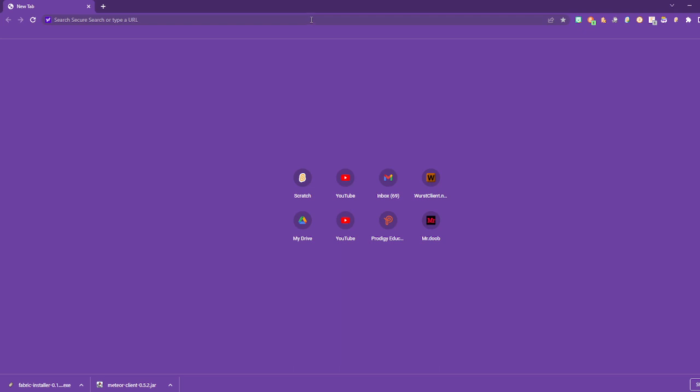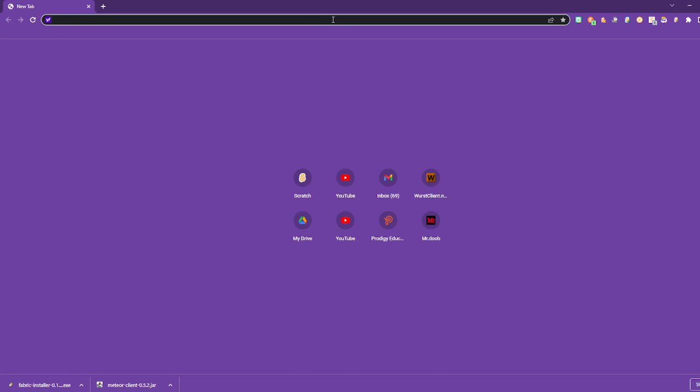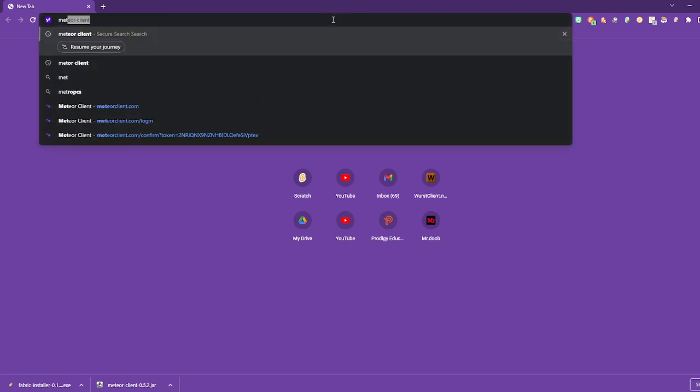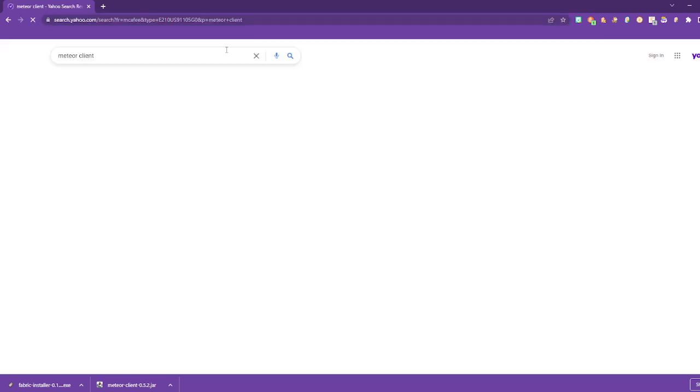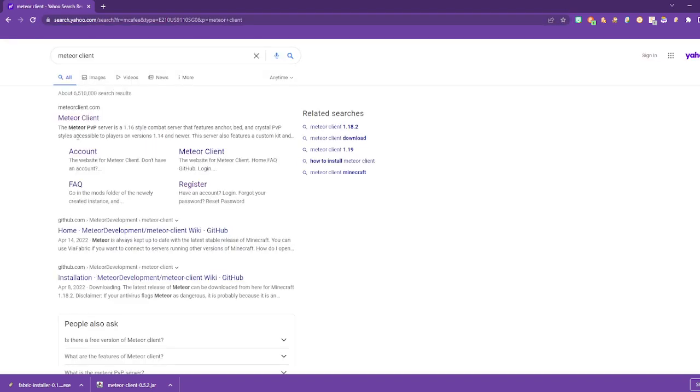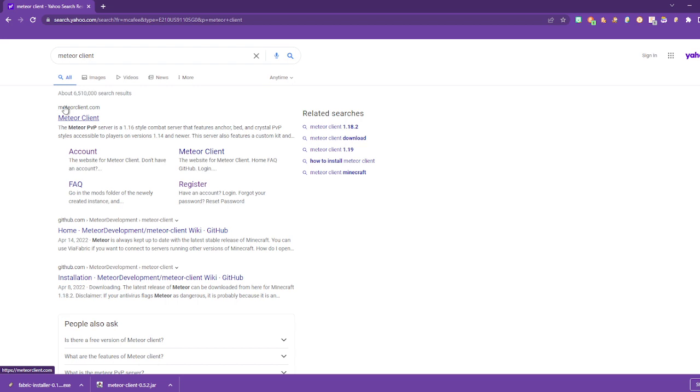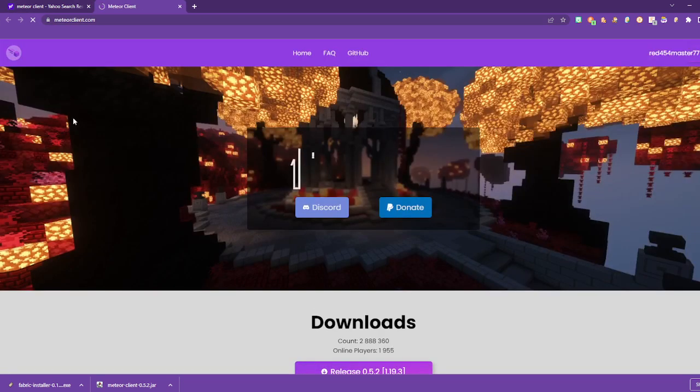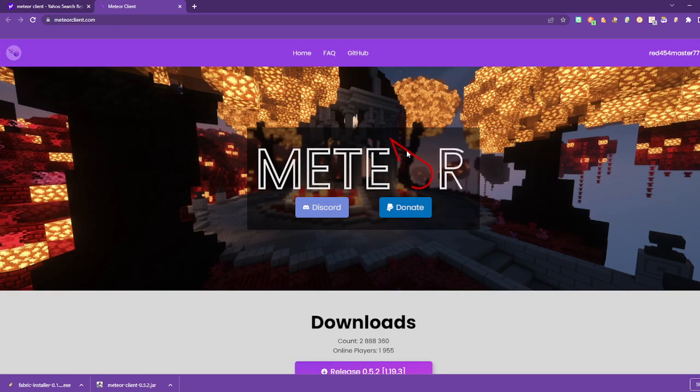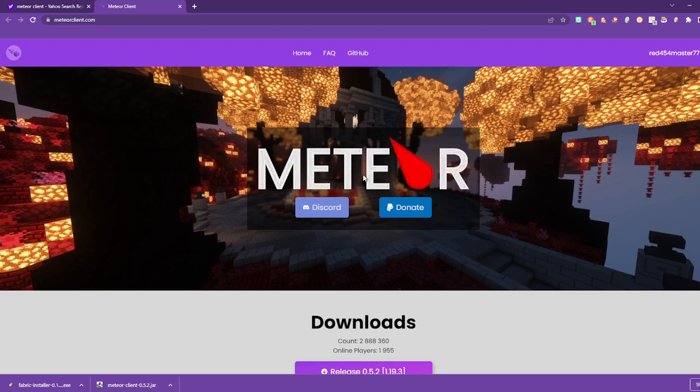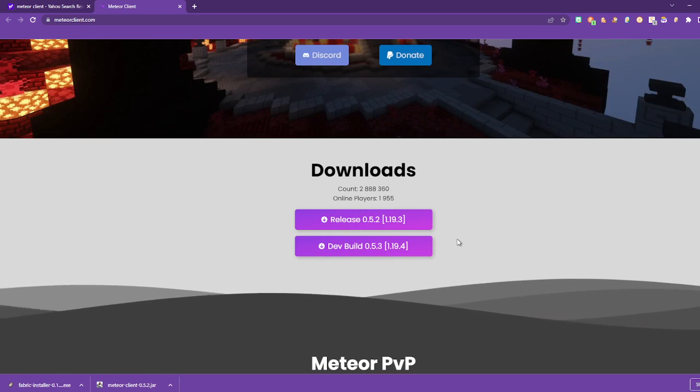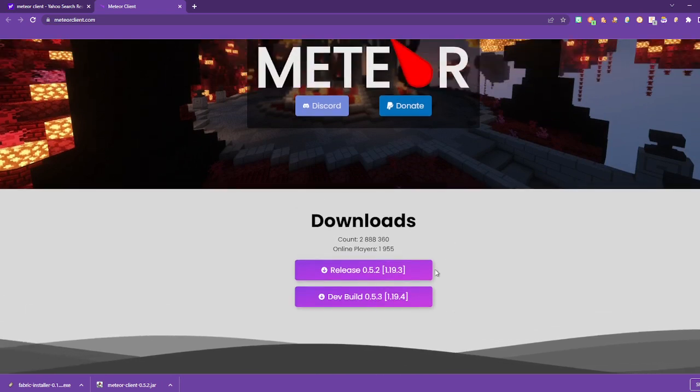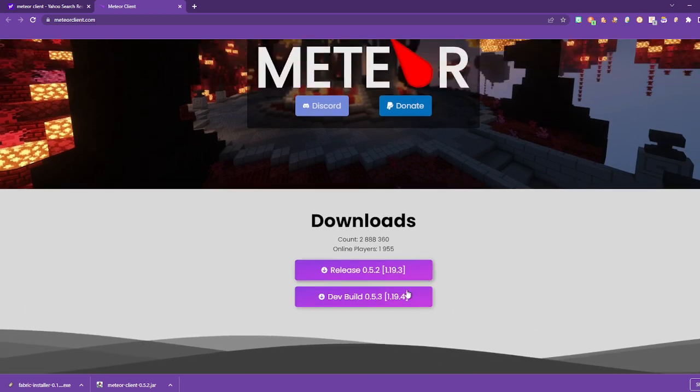First, you can do this on any browser you want. You want to search up Meteor Client. It should say Meteor Client here at the top. Press that, then you come to this page. It should say M-E-T-E with this logo and then R. If it does, then you're on the correct page.